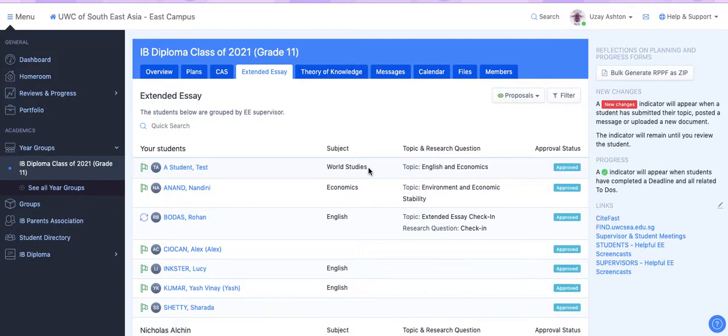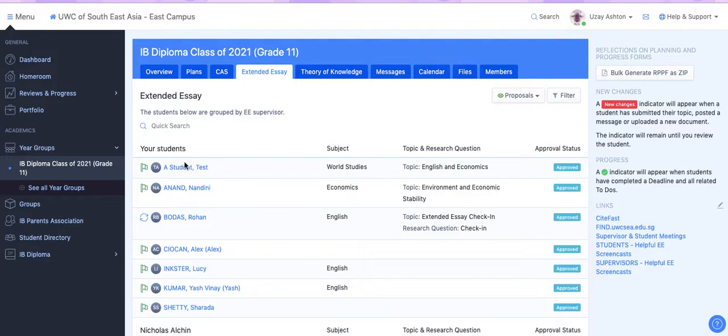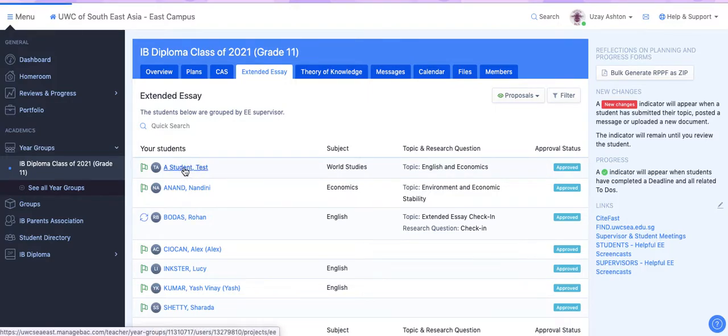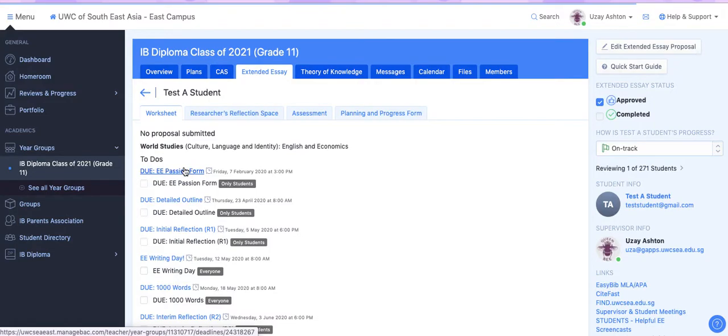So if you are on your Extended Essay tab in Manageback, you'll see your students listed here. And if you wanted to send a private message to a student, you just click on the student's name.